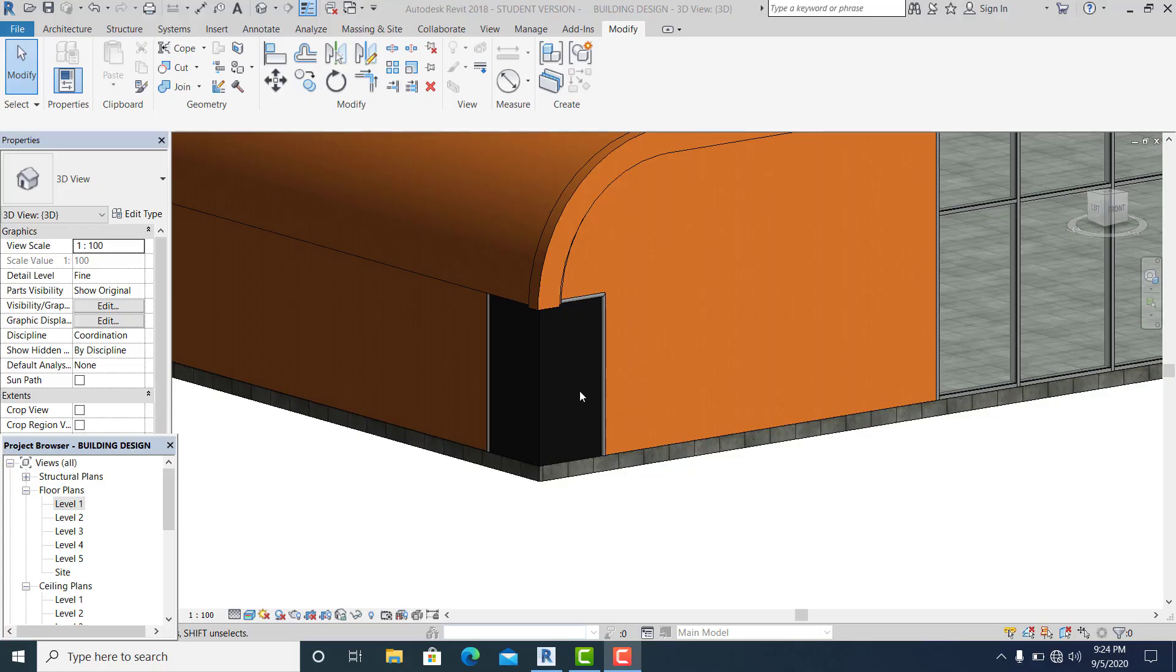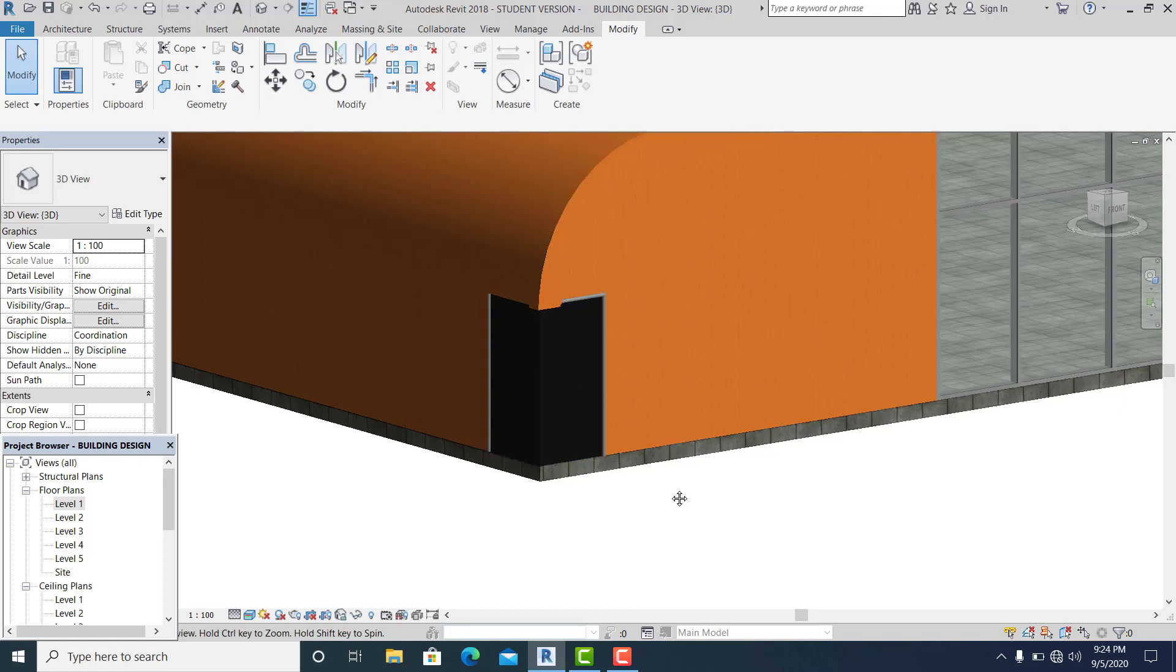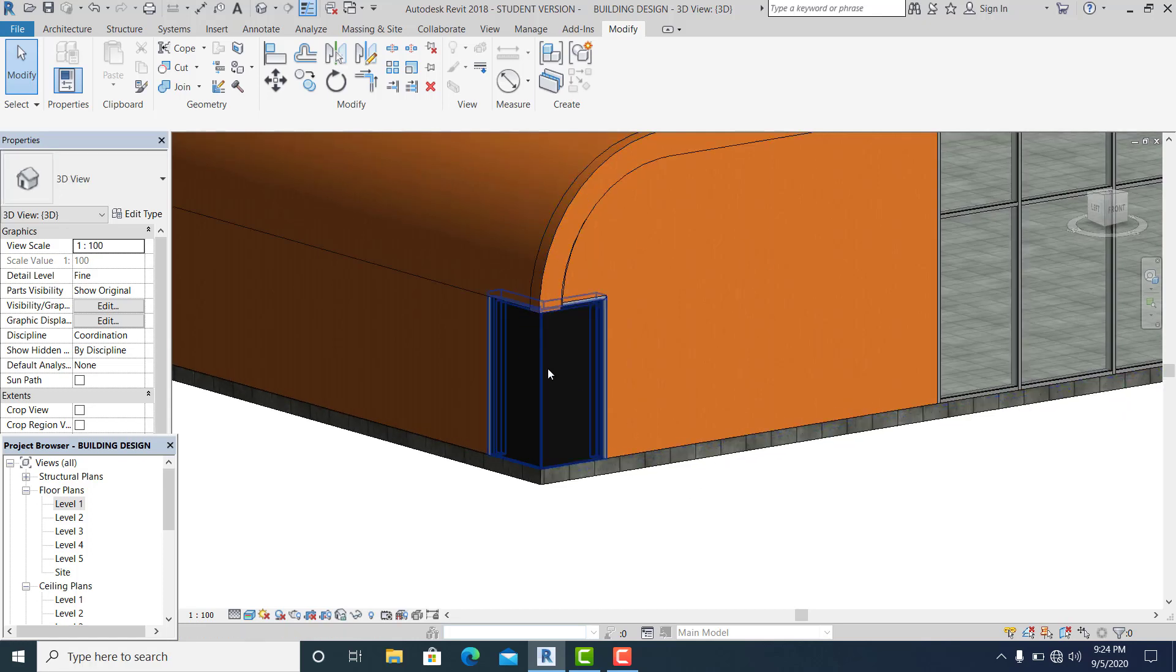Don't worry about the color for now because once we render it, they're automatically giving changes as per our material that we put.